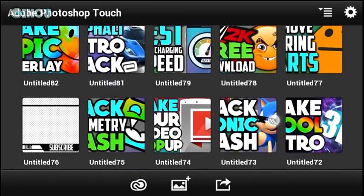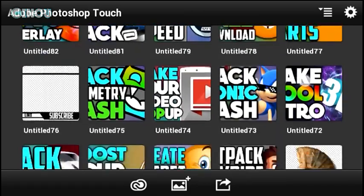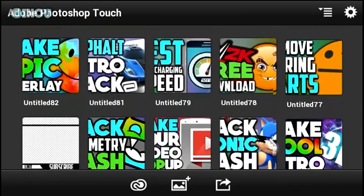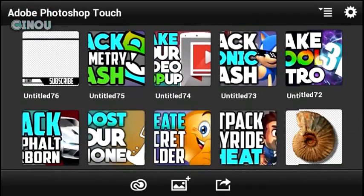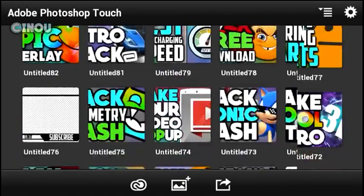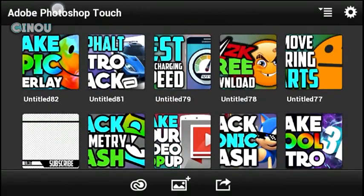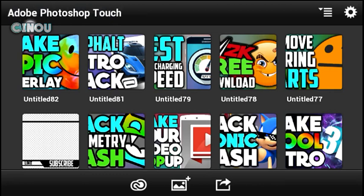Without further delay, let's get started. We are going to be using this application called Adobe Fresco. It doesn't exist on the Google Play Store, but I have already done a tutorial on how to get it for free, so watch that tutorial and once you're done, let's go ahead and open it up.